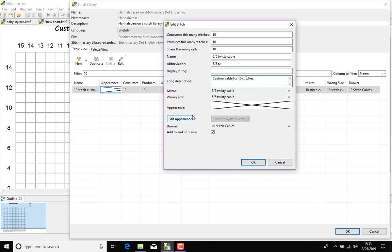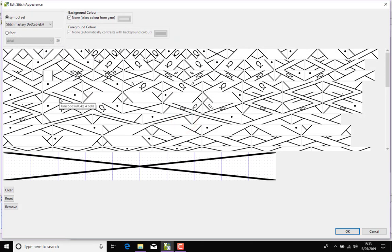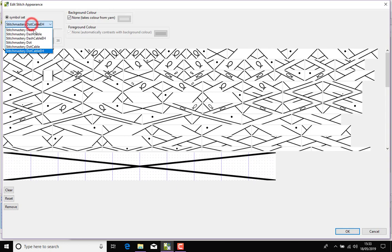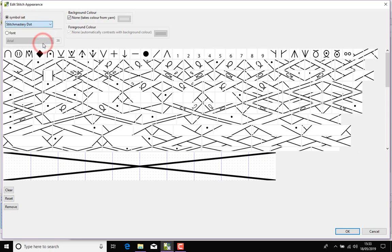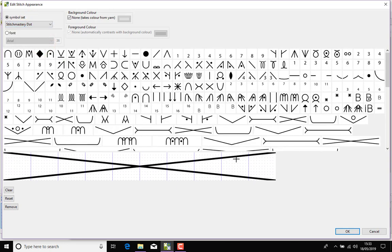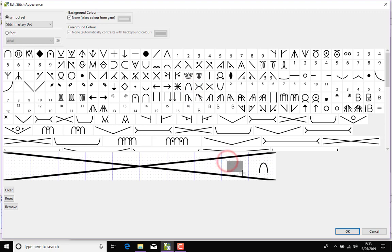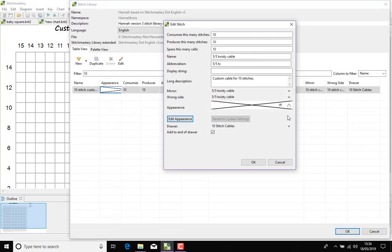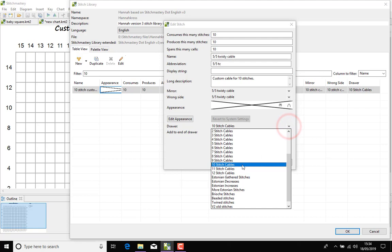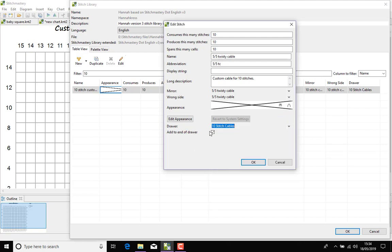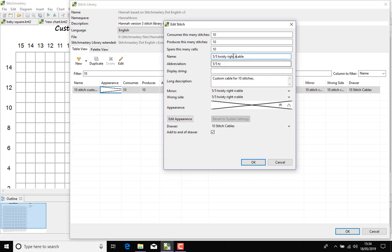So I'm going to come to edit the appearance and to make this slightly different we're going to do mirror images. So just for demonstration purposes, not entirely sure how you would work such a thing, but I'm going to pop some symbols in here on the right side of the cable and click OK. So we see these have now appeared over here and it's trying to save this in the 10 stitch cables drawer which is perfect and it will add to the end of the drawer. You can uncheck that if you want your new stitch to appear at the top of the drawer.